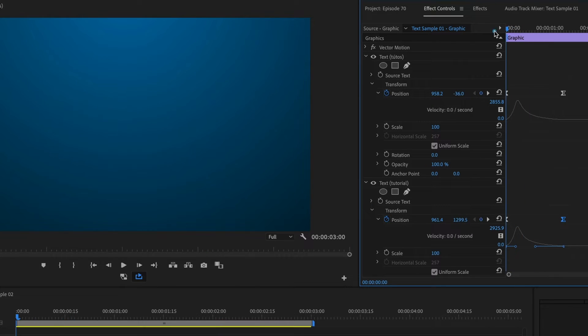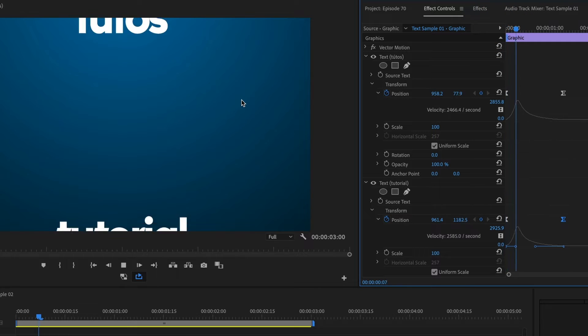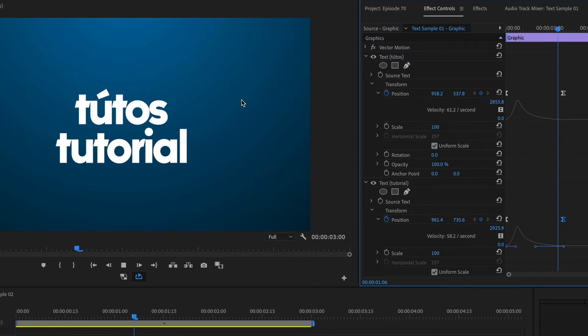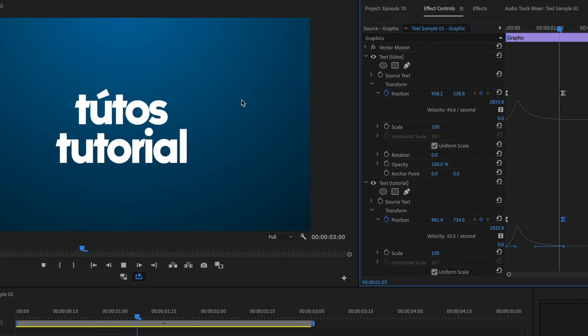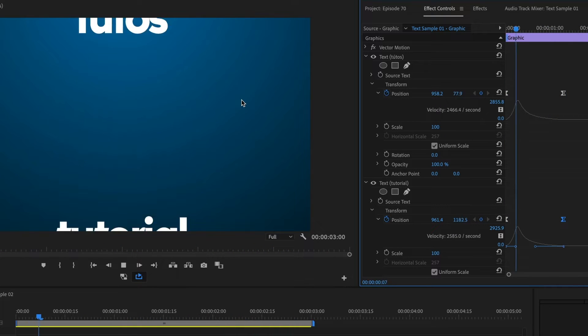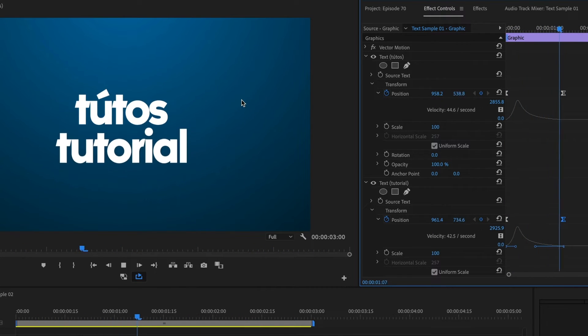Now I'll preview the animation again. Okay, I really like how this looks.